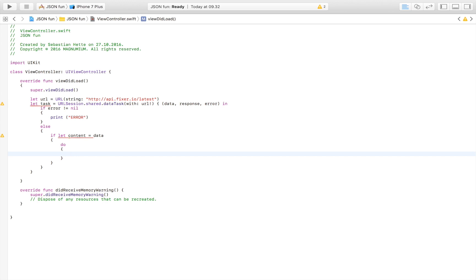This is where it gets JSON specific. We're going to write let myJSON or whatever you want to call your variable. I'm going to say JSON is equal to and we're going to try to say JSON.